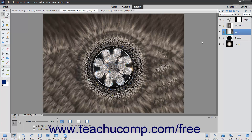To lock pixels in a layer, first select the desired layer in the layers panel. Then select what kind of lock you want to place on the pixels in the layer. To lock all the pixels in the layer, click the Lock All Pixels button in the toolbar at the top of the layers panel. To instead lock only the transparent pixels within a layer, click the Lock Transparent Pixels button in the toolbar at the top of the layers panel.